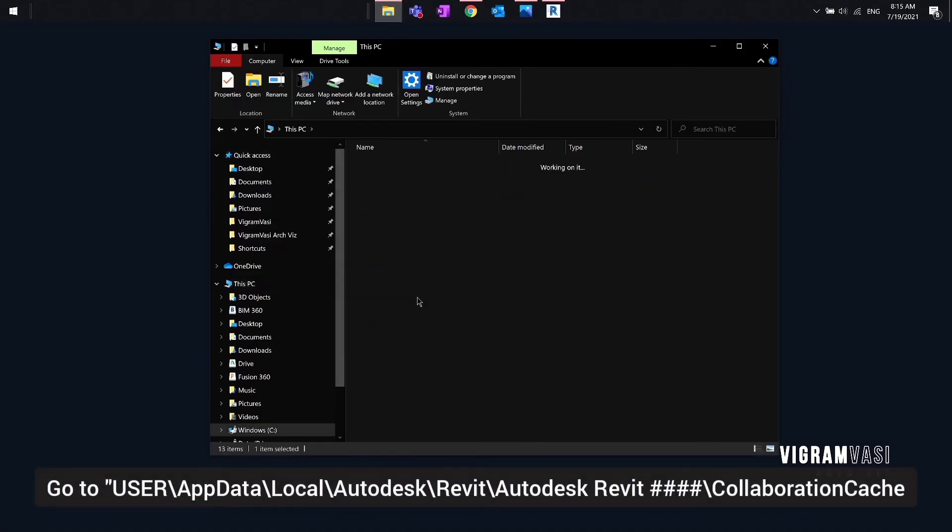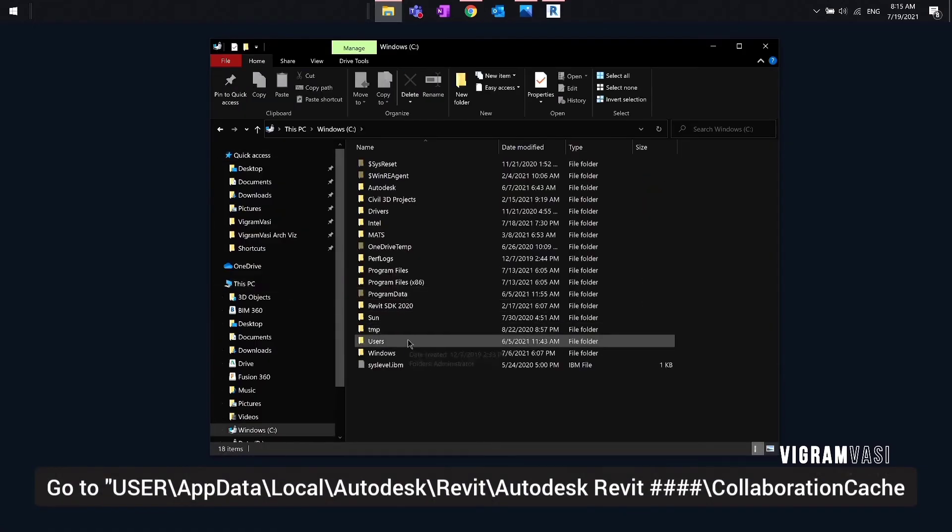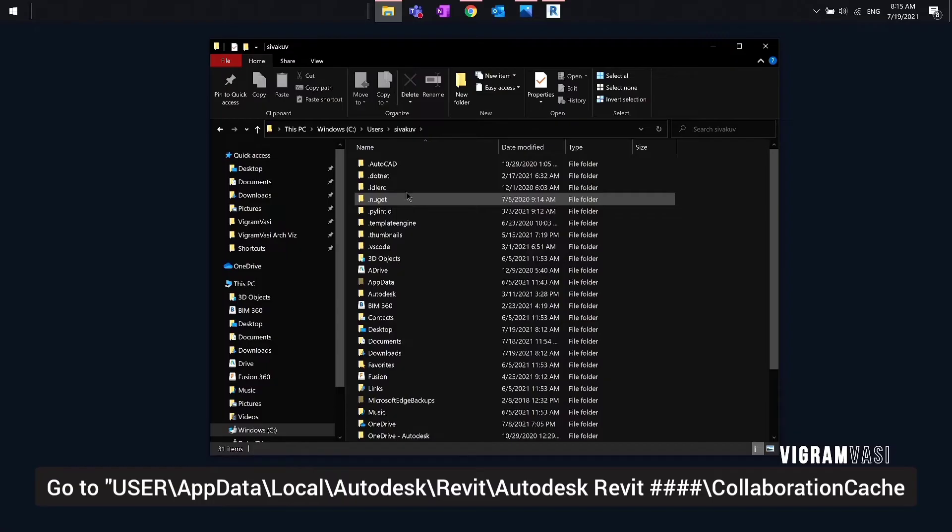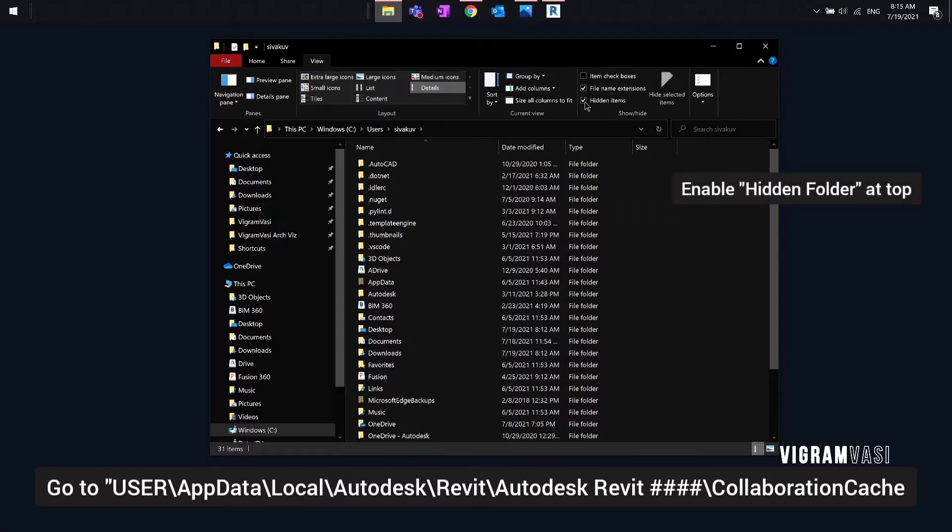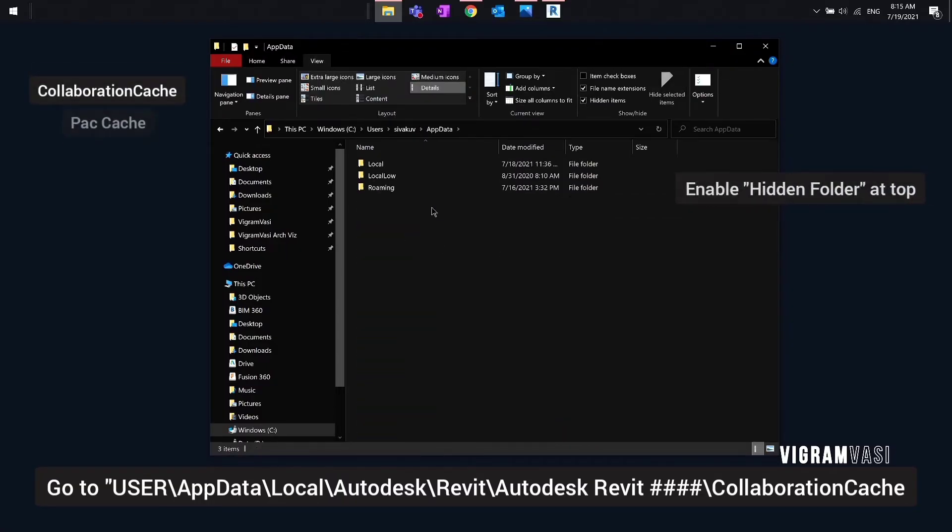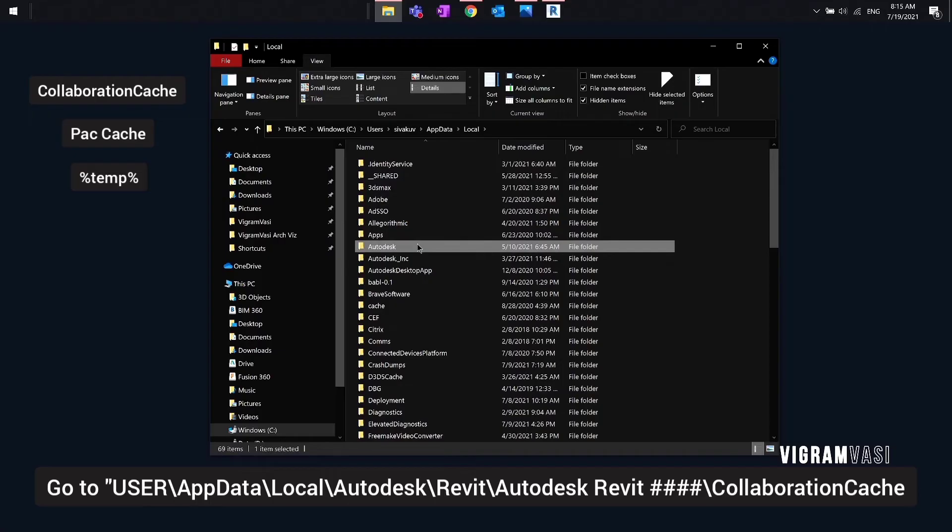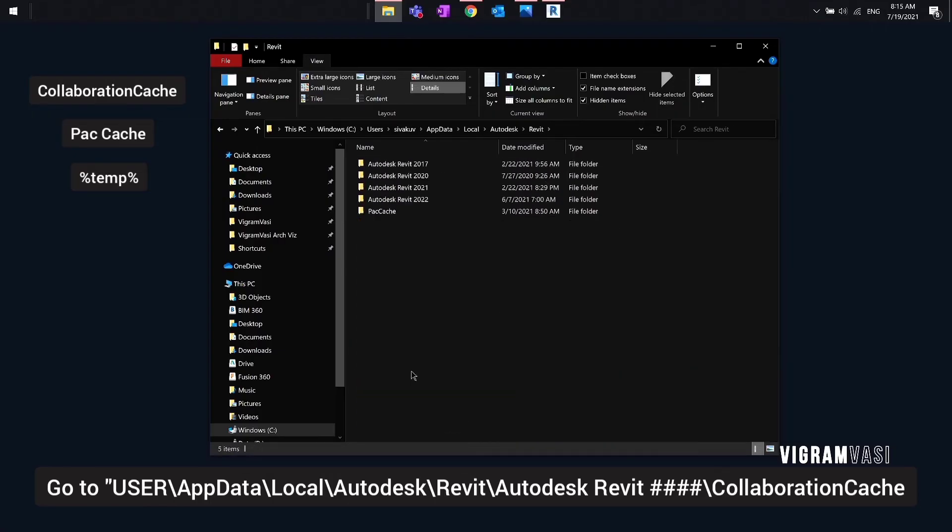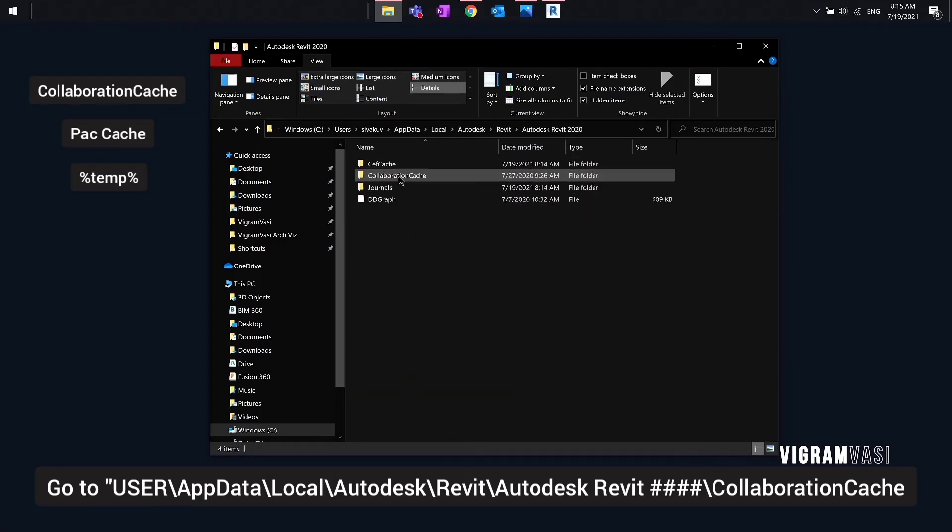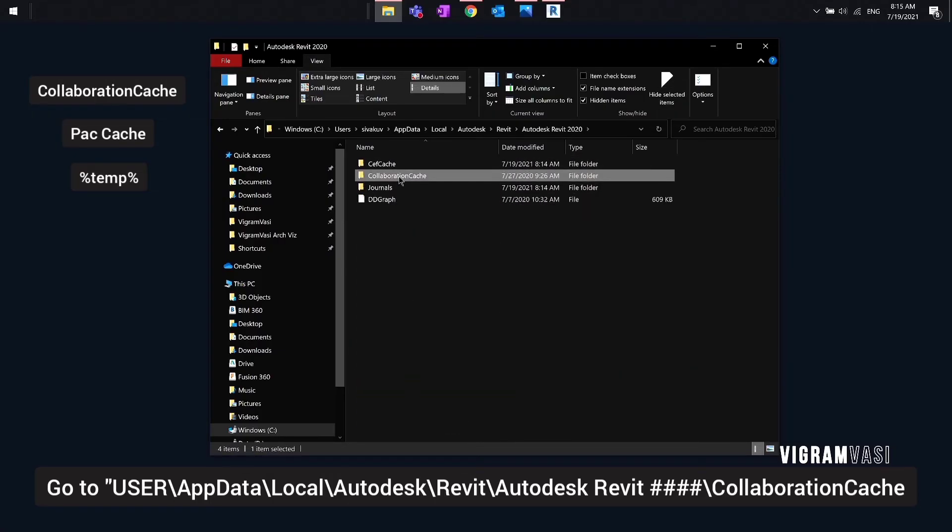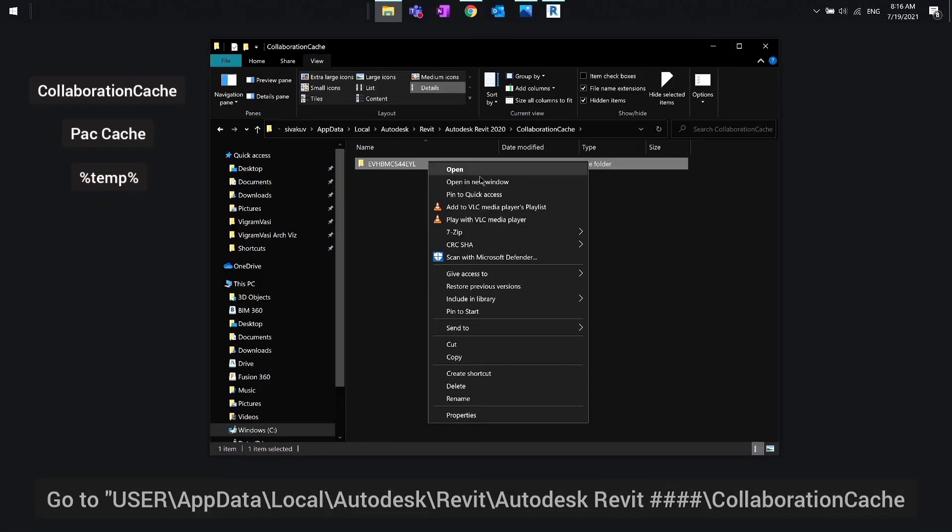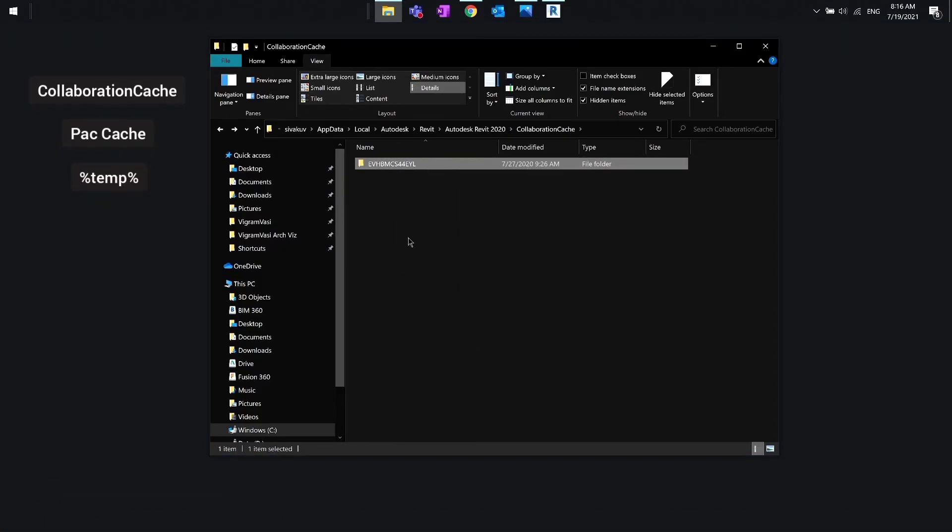If opening the model with audit doesn't work, our next resort is clearing the collaboration cache, EAC cache, and temp folders. Go to the following file folder and select your Revit version, and in here move them to the collaboration cache folder and move everything to a different place. I'm going to move them to desktop.